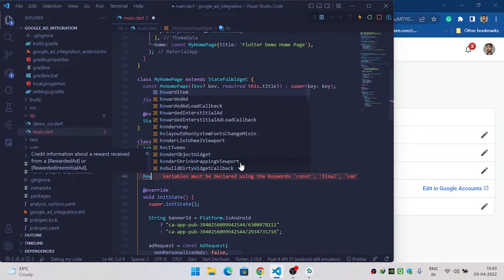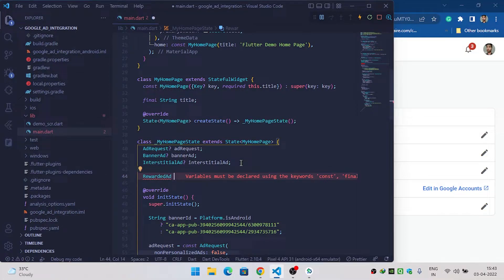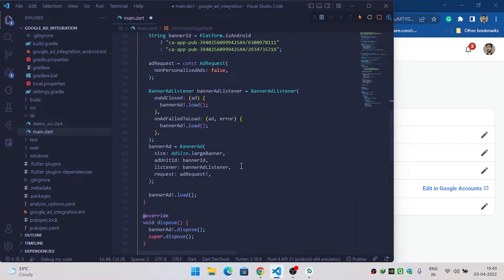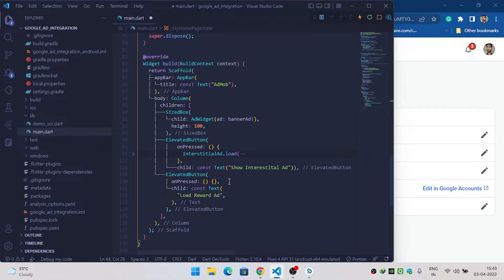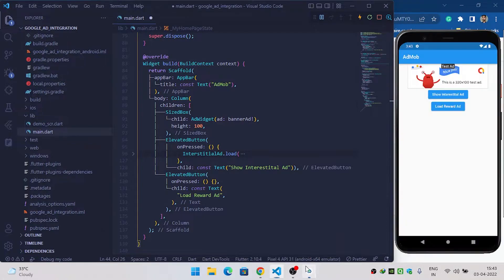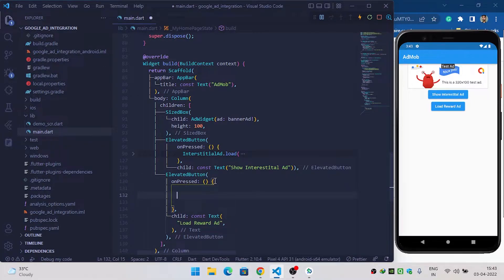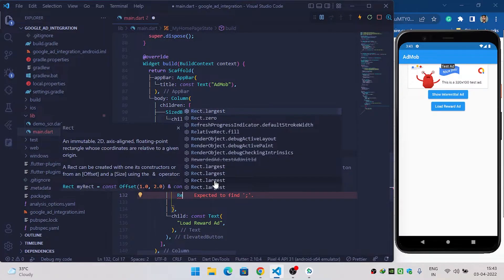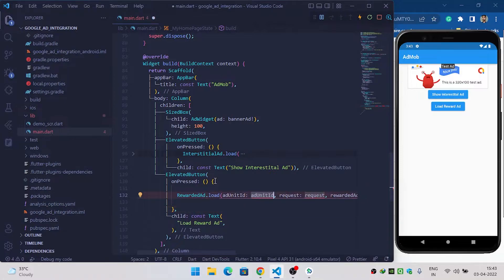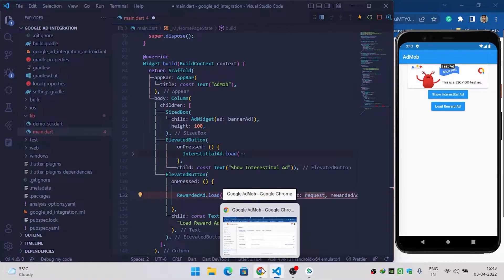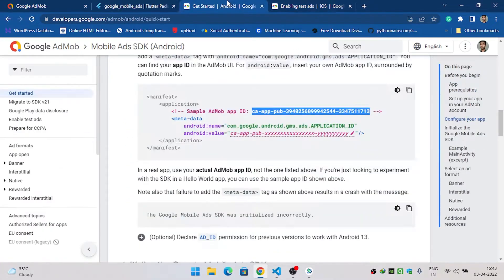Let's create a reward ad variable — I'll call it rewardAd. Wherever you want to implement the reward ad — in this case I want to implement it when the user clicks on the load reward ad button — come here and in the onPressed method of the button, call rewardAd.load and provide the ad unit ID.